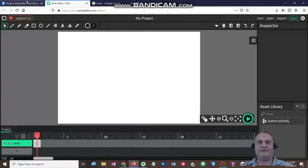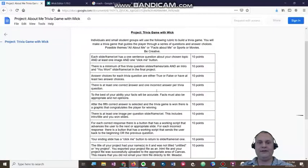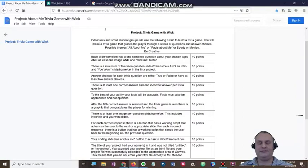The wrong answers will take you back to either the beginning or the question before. Now, the theme for your trivia game — I'm pretty open to whatever you want to do. You can do facts about yourself, you can do sports, you can do movies. Be as creative as you want.